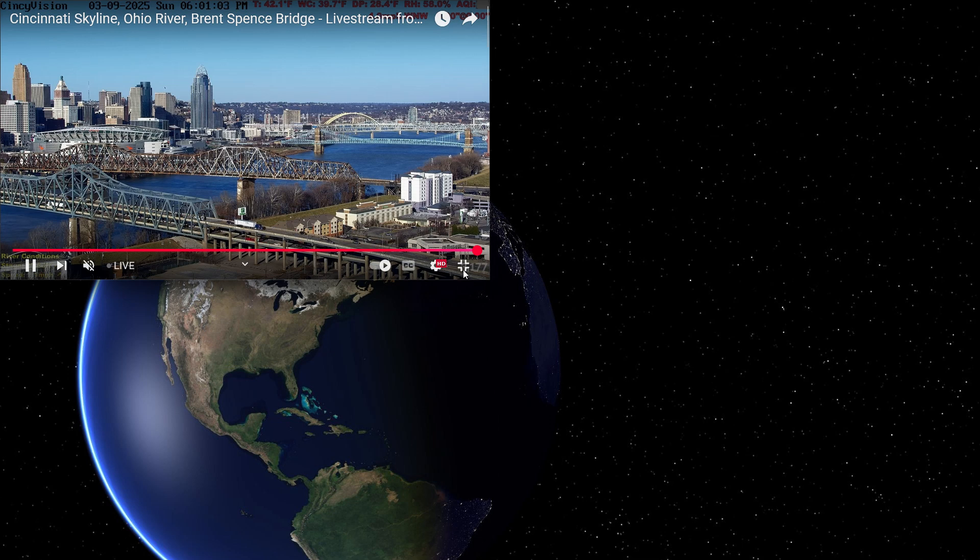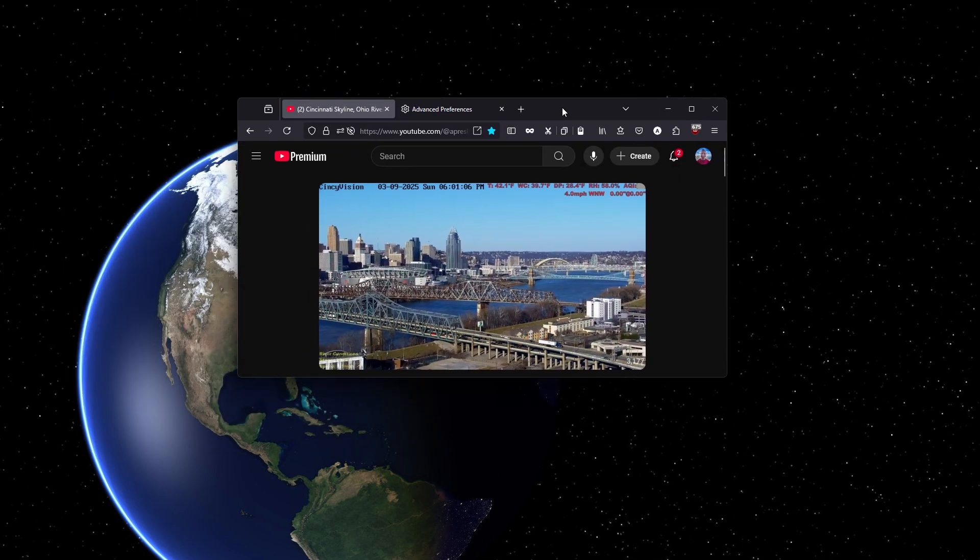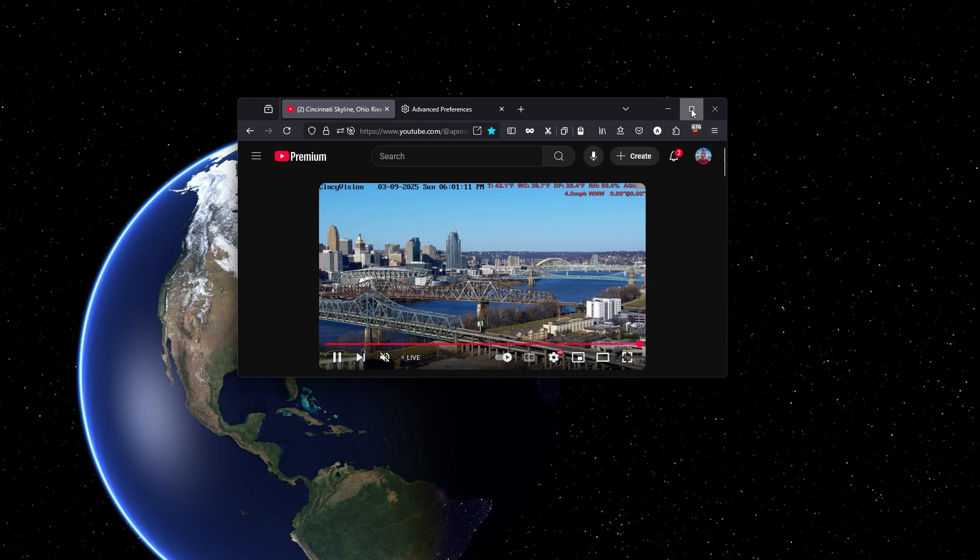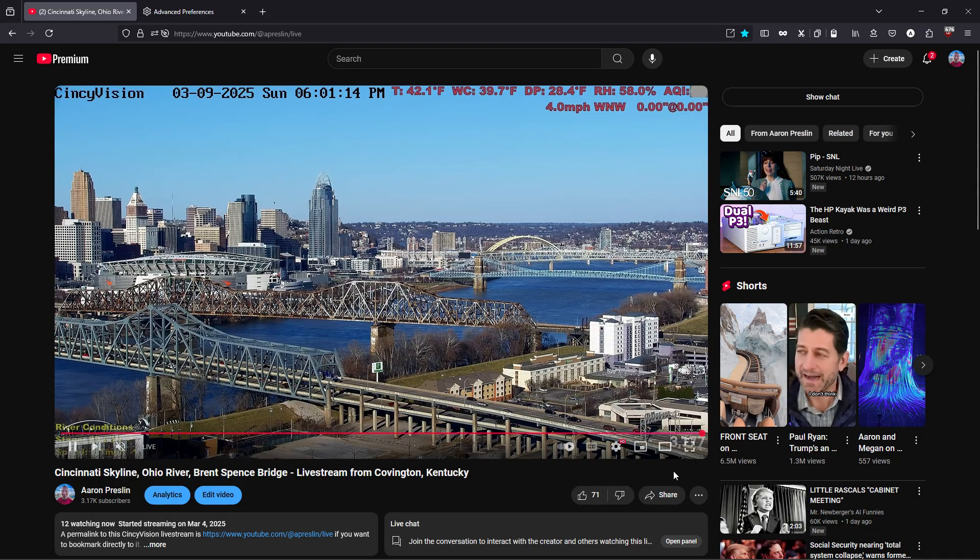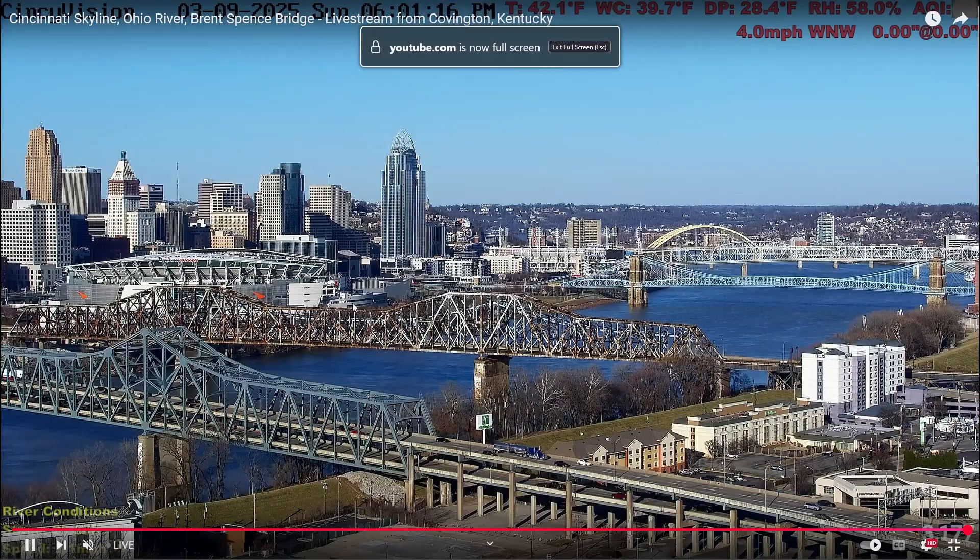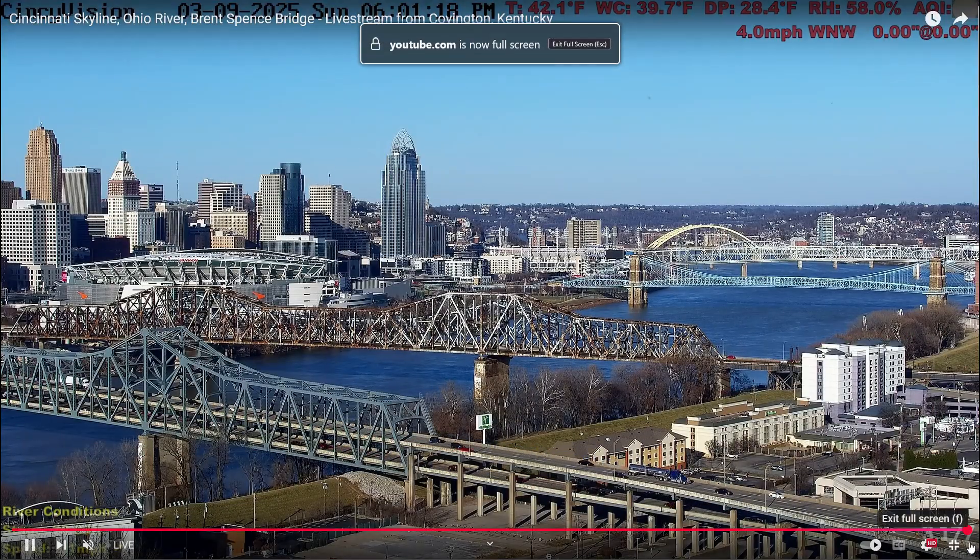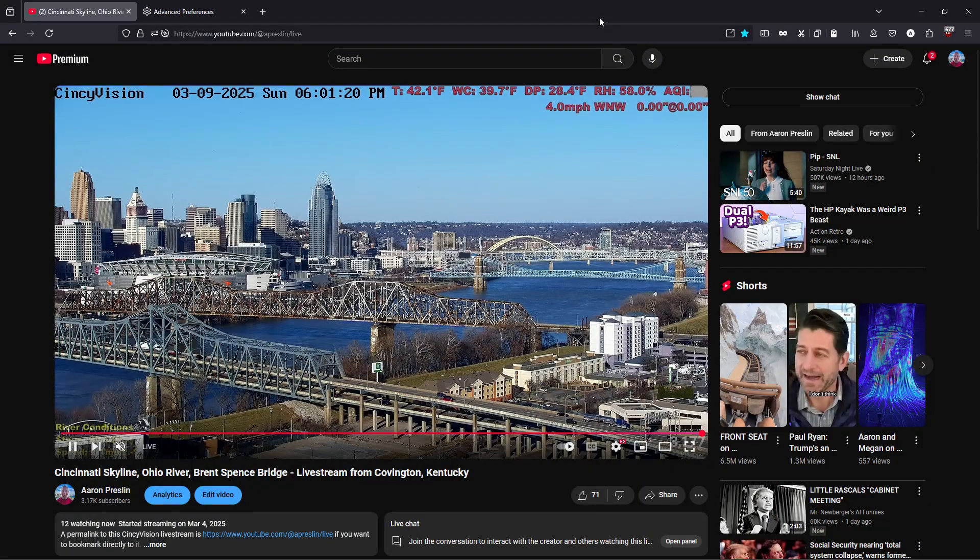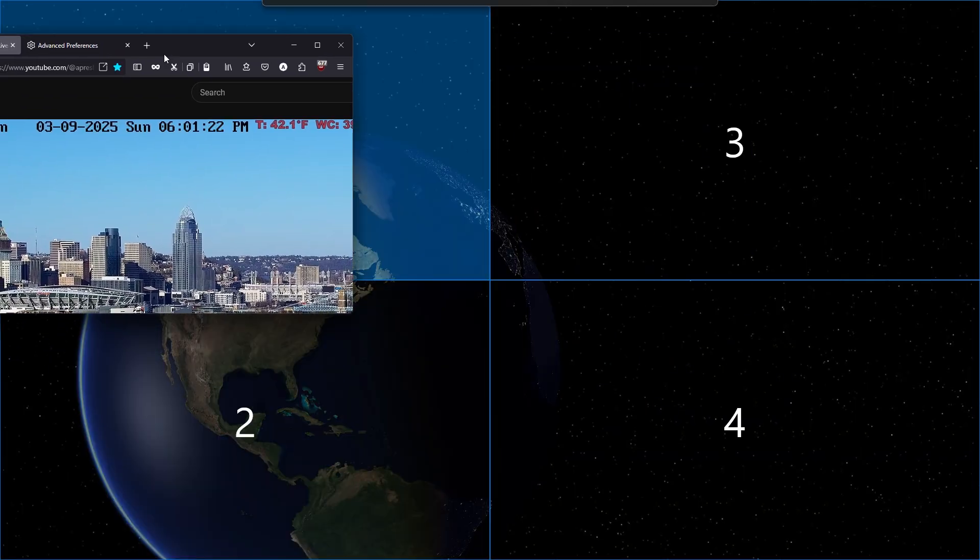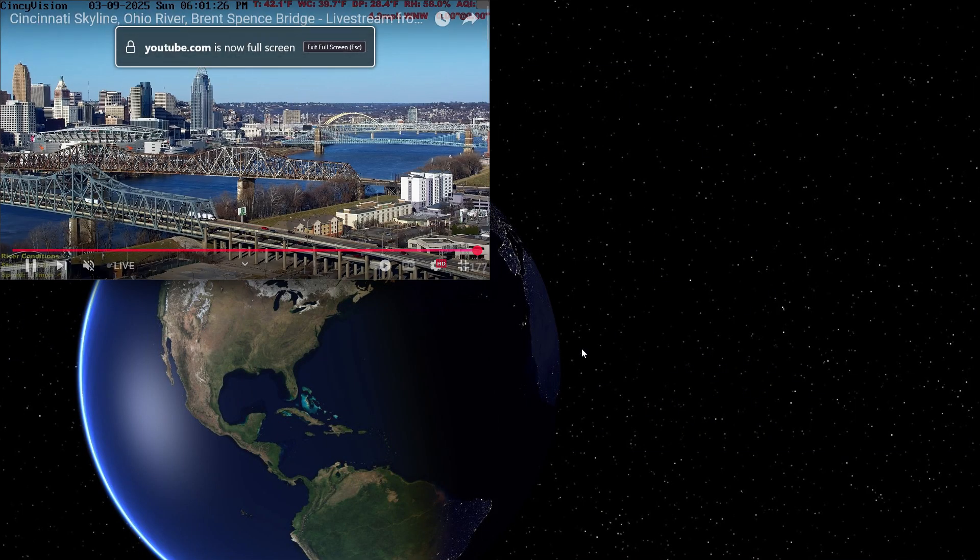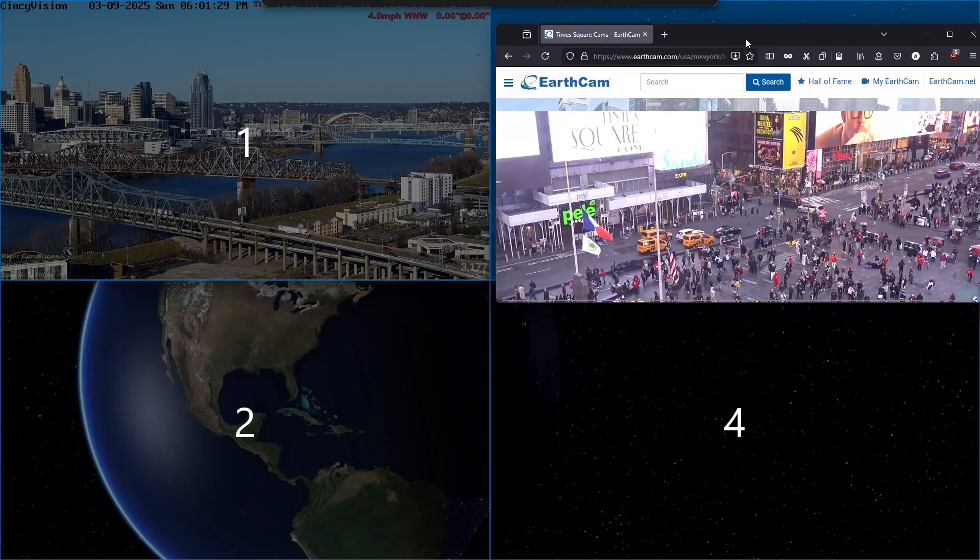Another nice thing about this is you can go back and forth between fullscreening the entire monitor just by maximizing the window and then clicking the fullscreen button to maximize fully to the monitor. And if you want to just fullscreen to a zone, then just snap it back to the zone, and it's as easy as that.